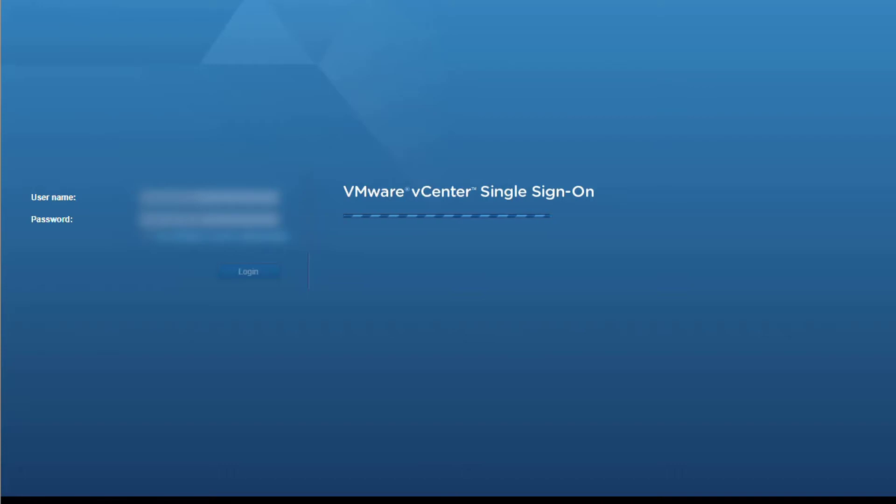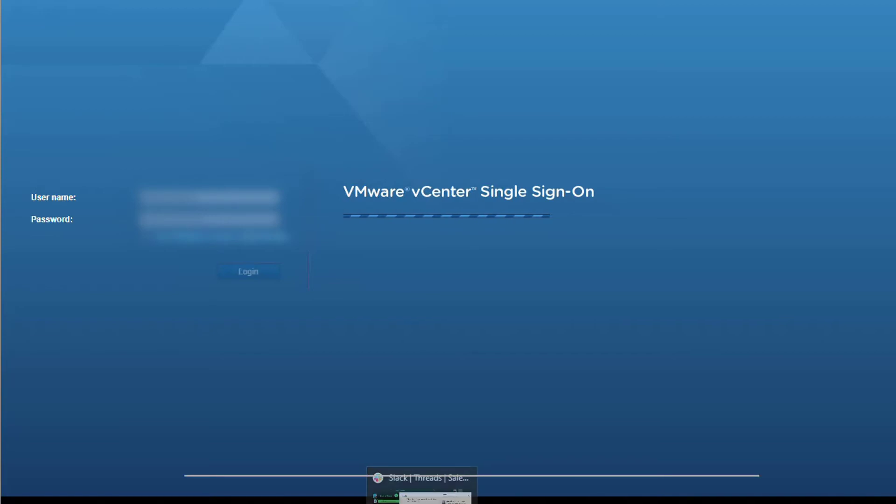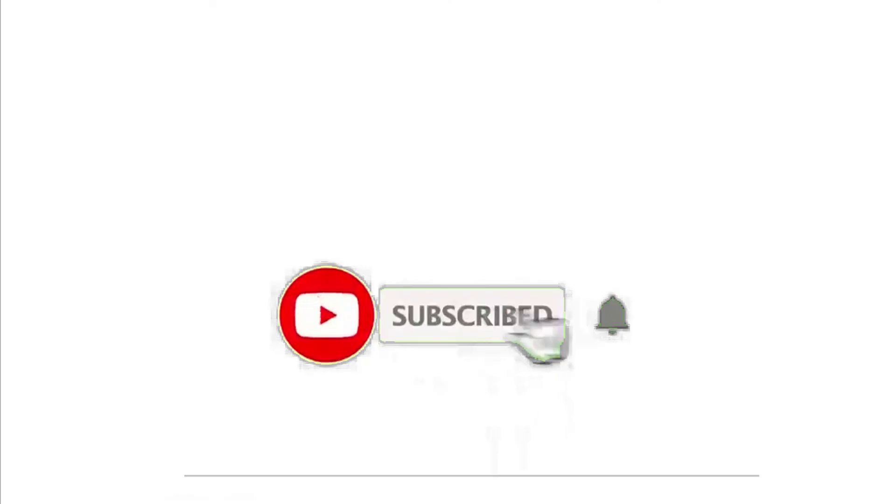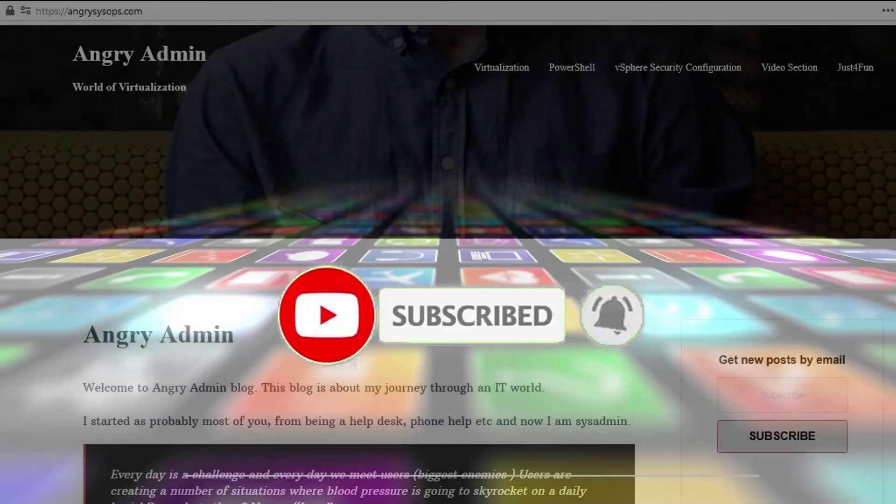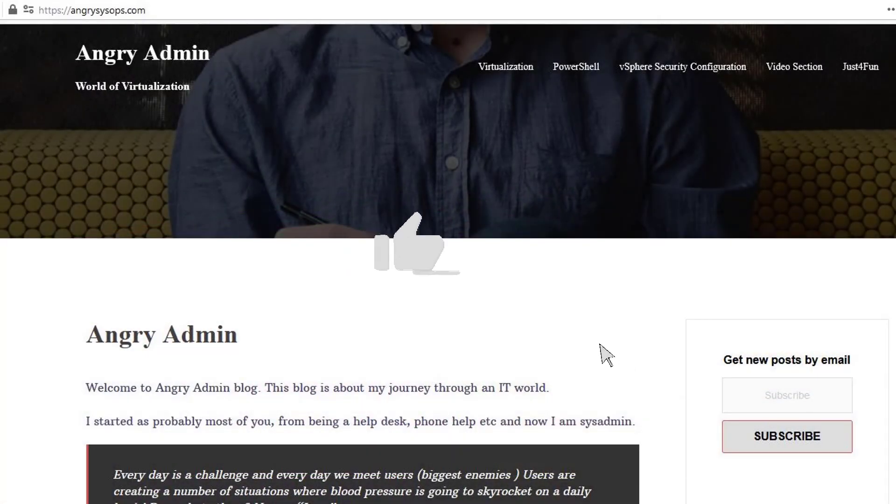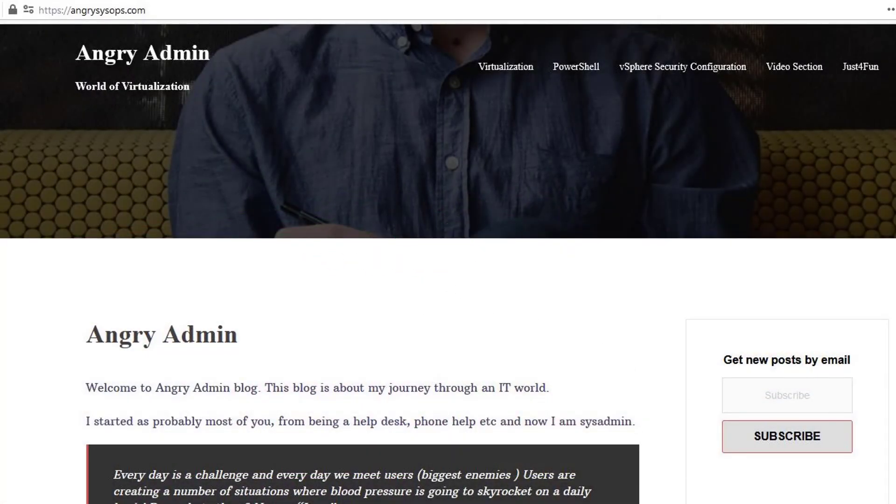Thank you very much for watching this video. If you found it informative, please leave a like and subscribe to my channel. If you have any questions or comments, please leave them down below. See you in the next video. Bye.